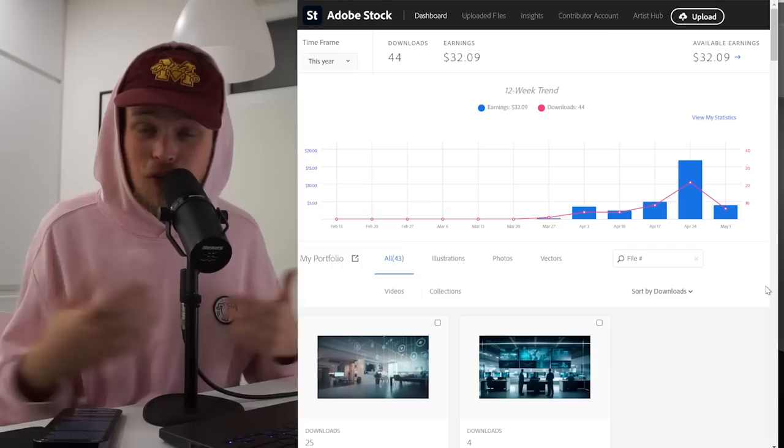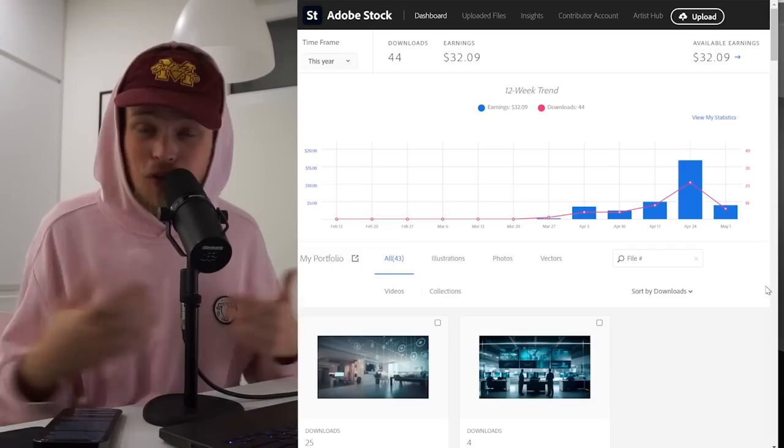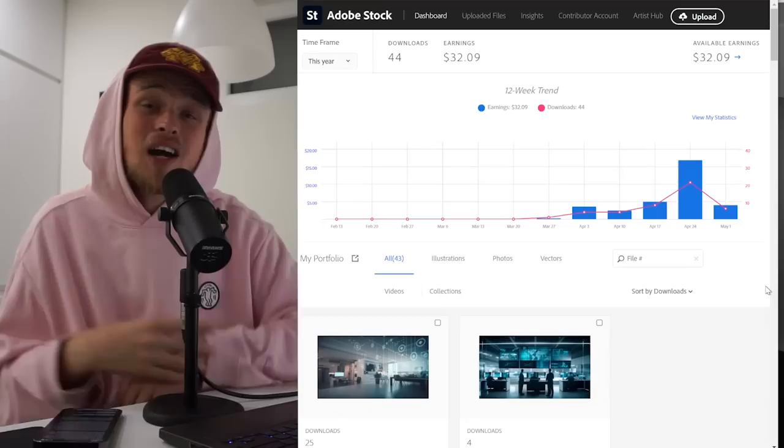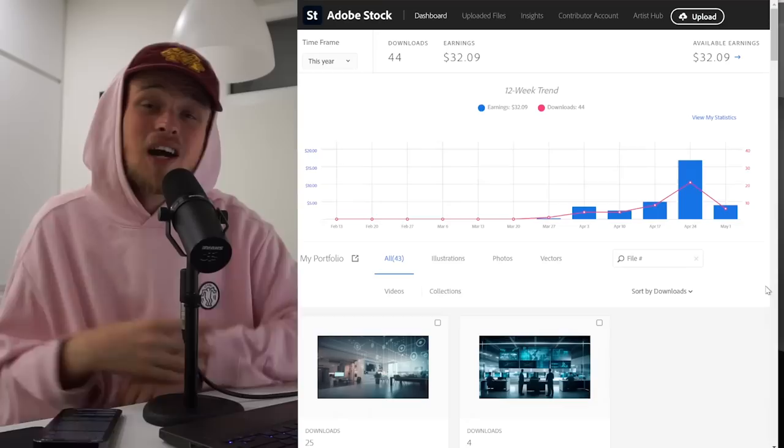By the way, I will leave the link to my Adobe Stock main profile in the description. So if you need any type of images on the theme of technology, or maybe you just want to support me, jump into it. I will appreciate it. And I hope this video was useful for you. Leave your comments if you have any questions, I will answer them all. And see you next week. Bye.